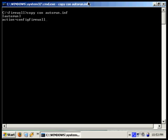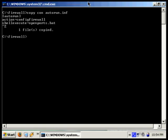And the next line is going to be shell execute. And in this case we want it to be equal to openports.bat. Save the file.